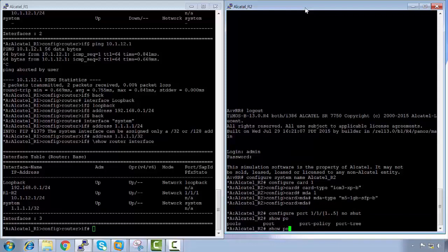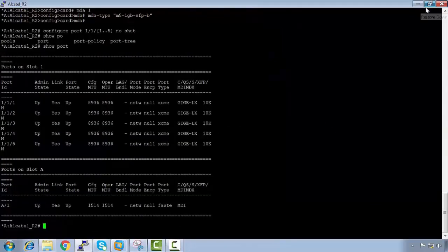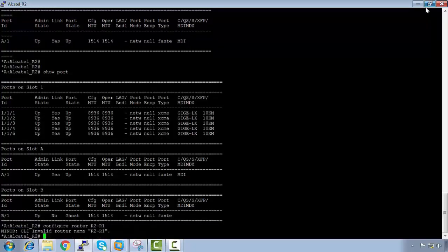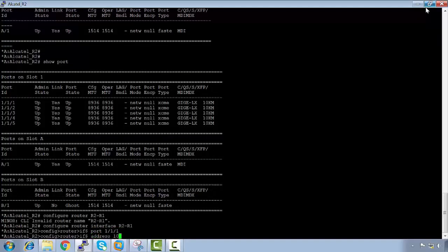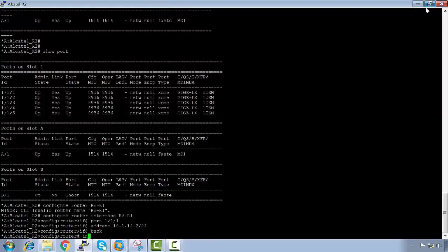After pressing Ctrl+Z to exit, we configure the port range: 'configure port 1/1/1 to 1/1/5 no shutdown'. Running 'show port' confirms the ports are up. Then under 'configure router', we add interface 'R2-to-R1' on port 1/1/1 with address 10.1.12.2/24, with no shutdown already applied.